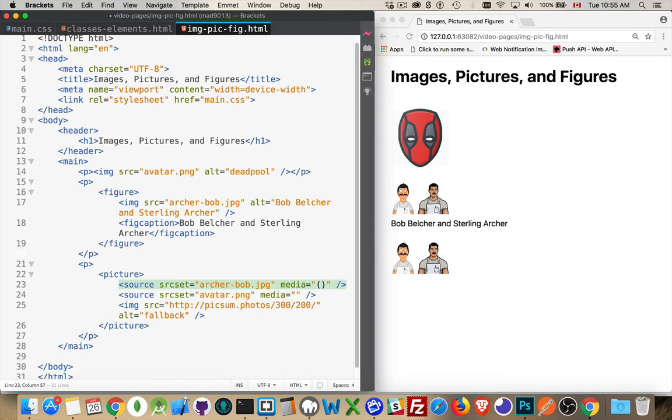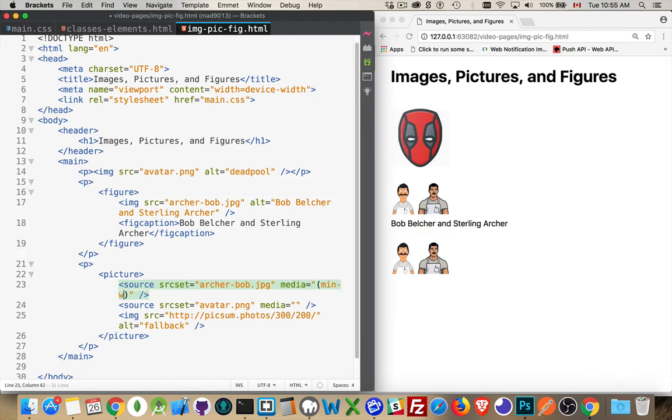for the first one, this was the wide one. So my min width, I'm going to say 800 pixels. That's the media query that's going to apply for this image.